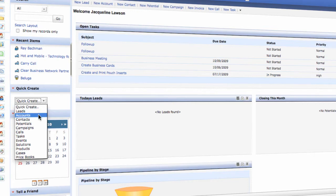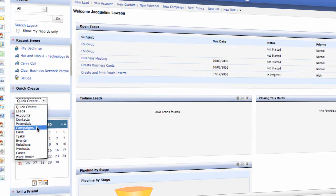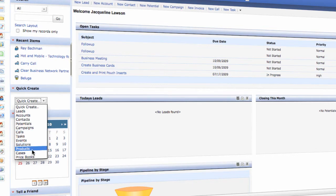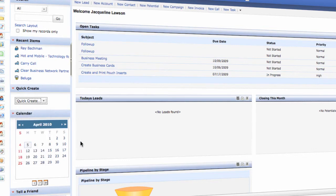There is an easy quick create button that allows you to quickly create a lead, an account, contact, potential, campaigns. It even allows you to keep up with telephone calls, tasks, events, solutions, products, cases, and you can even create a price book.